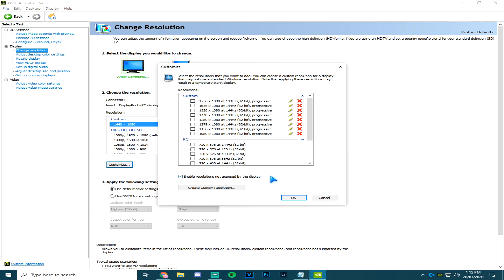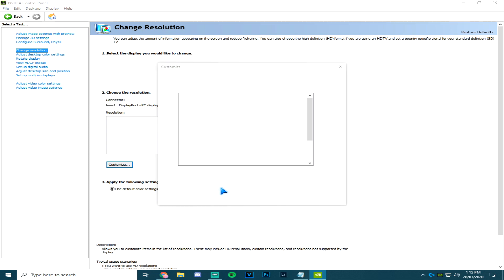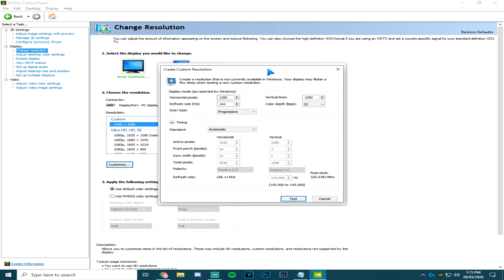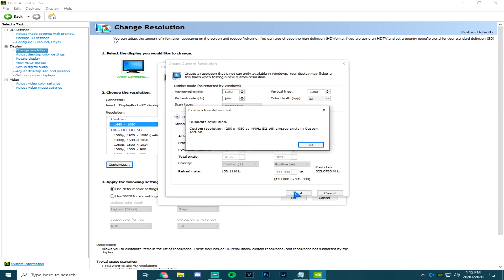Go to create custom resolution, put in your refresh rate whether that be 60 or 144, and put in your desired height and width, then go test. I already have that one so I'm gonna leave it, and you're done.